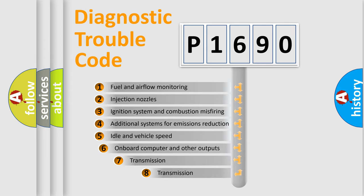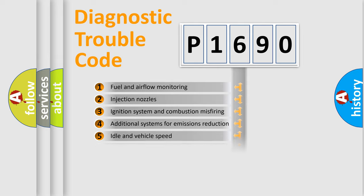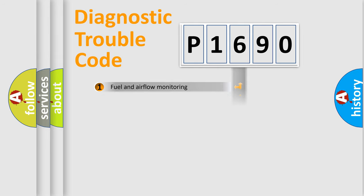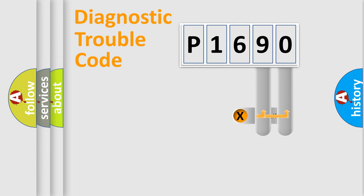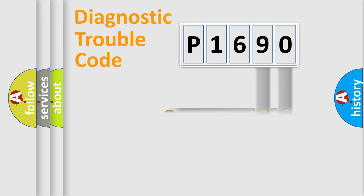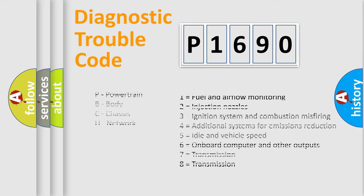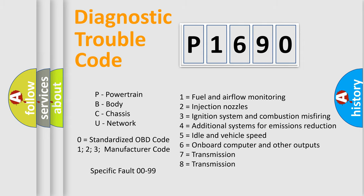The third character specifies a subset of errors. The distribution shown is valid only for the standardized DTC code. Only the last two characters define the specific fault of the group. Let's not forget that such a division is valid only if the second character code is expressed by the number zero.